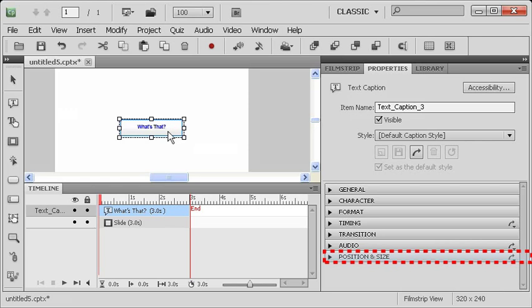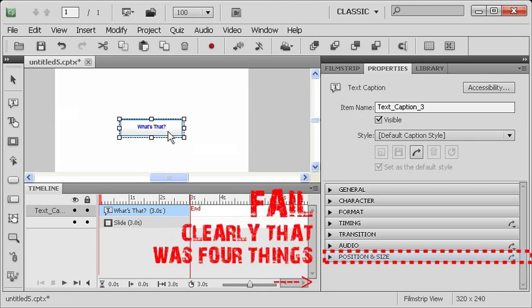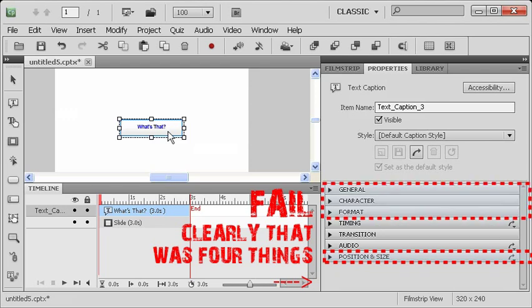And you might say, oh wait, that's actually four different things. Well, I think the position and size is really about how it looks, right? So, those three basic clusters of properties.